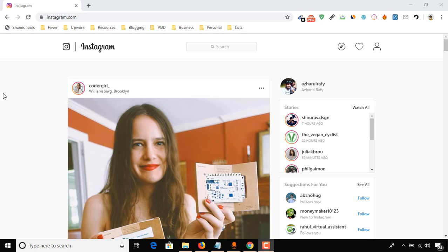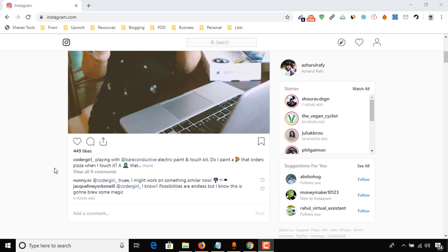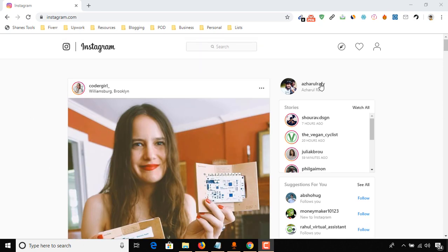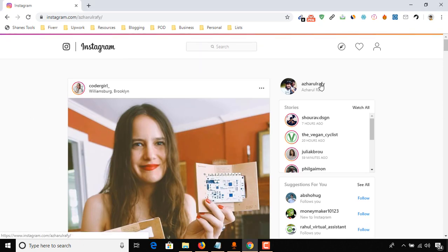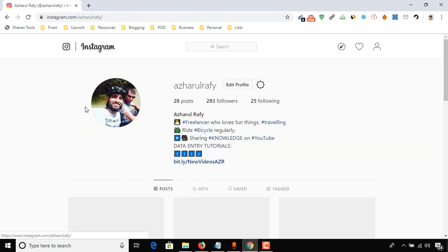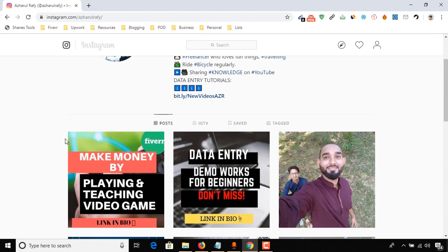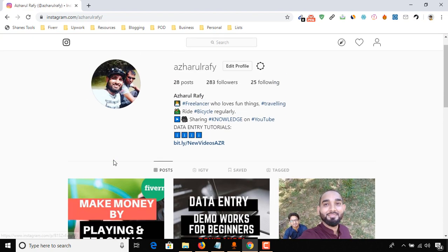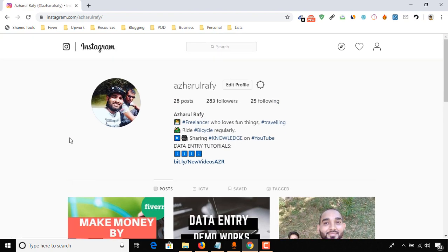Here I am on my Instagram news feed, and I'm going to my profile to show you what is the last post I have. So this one. And now I'm going to make a post from my computer by using Chrome browser.